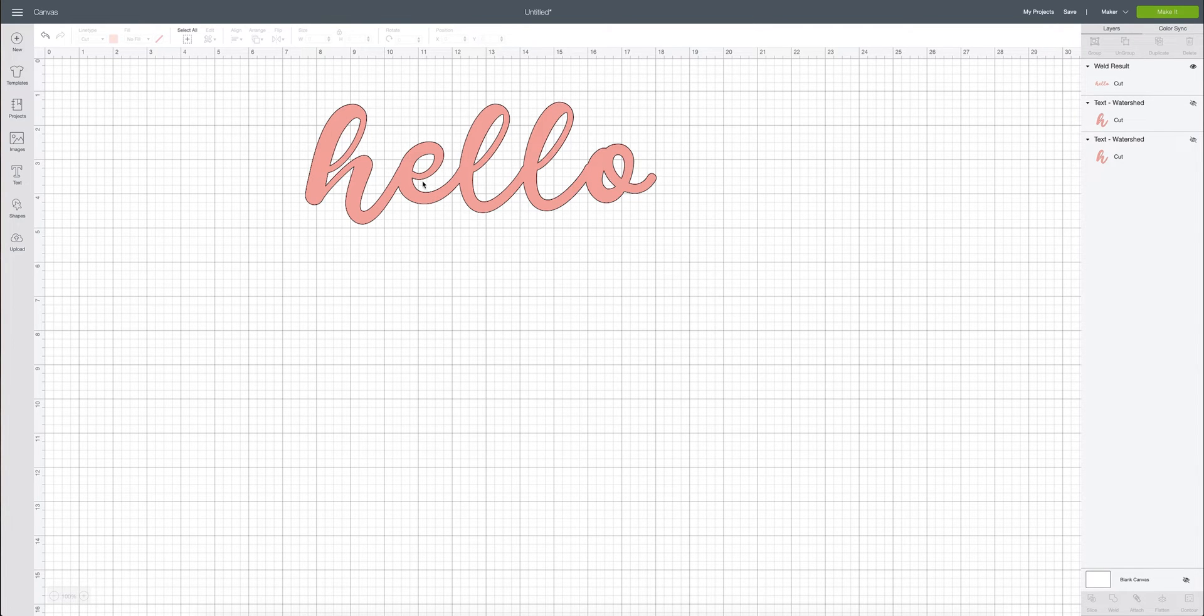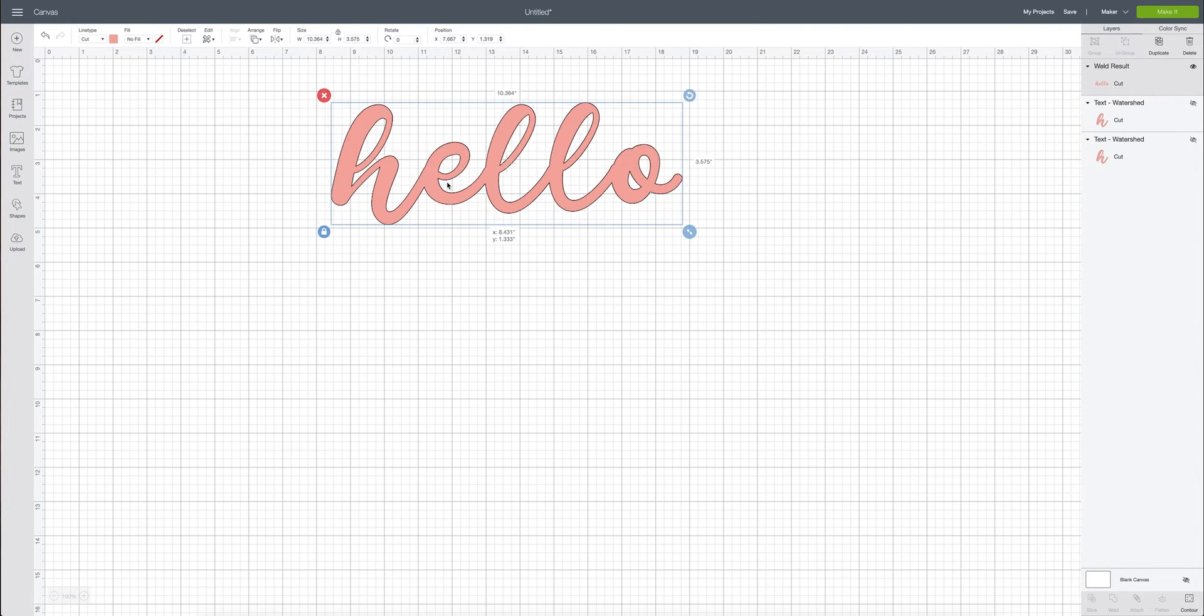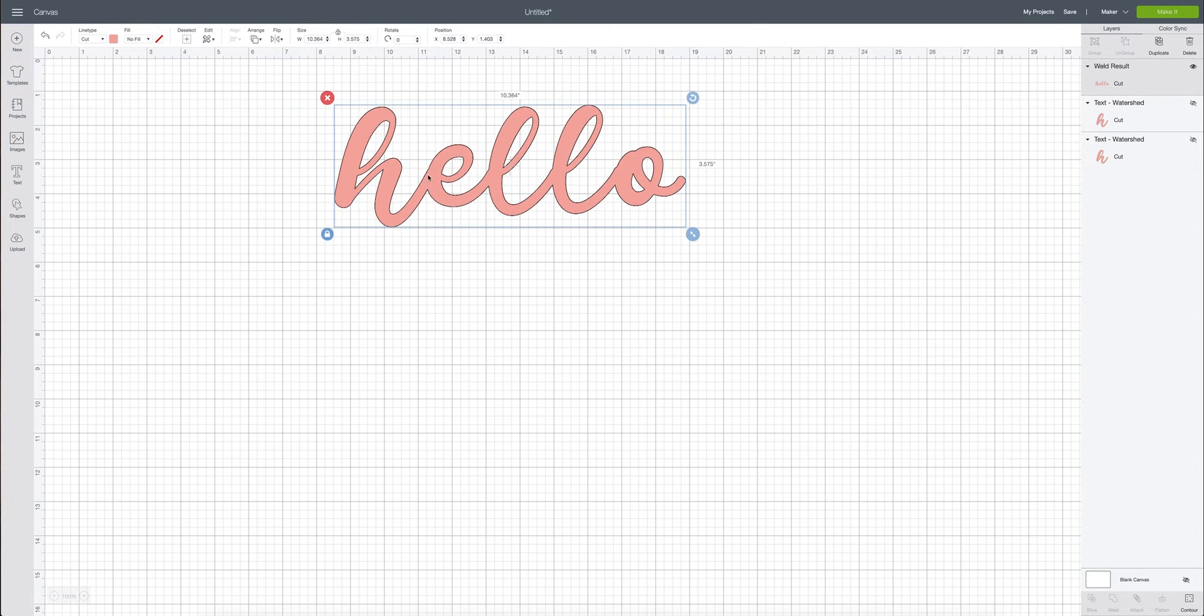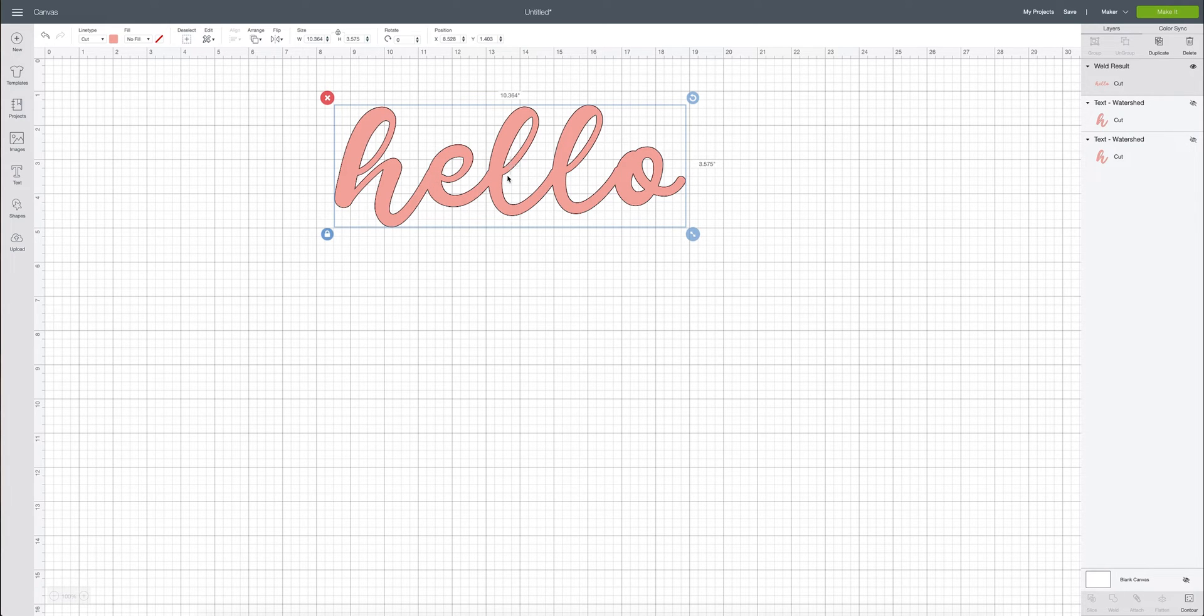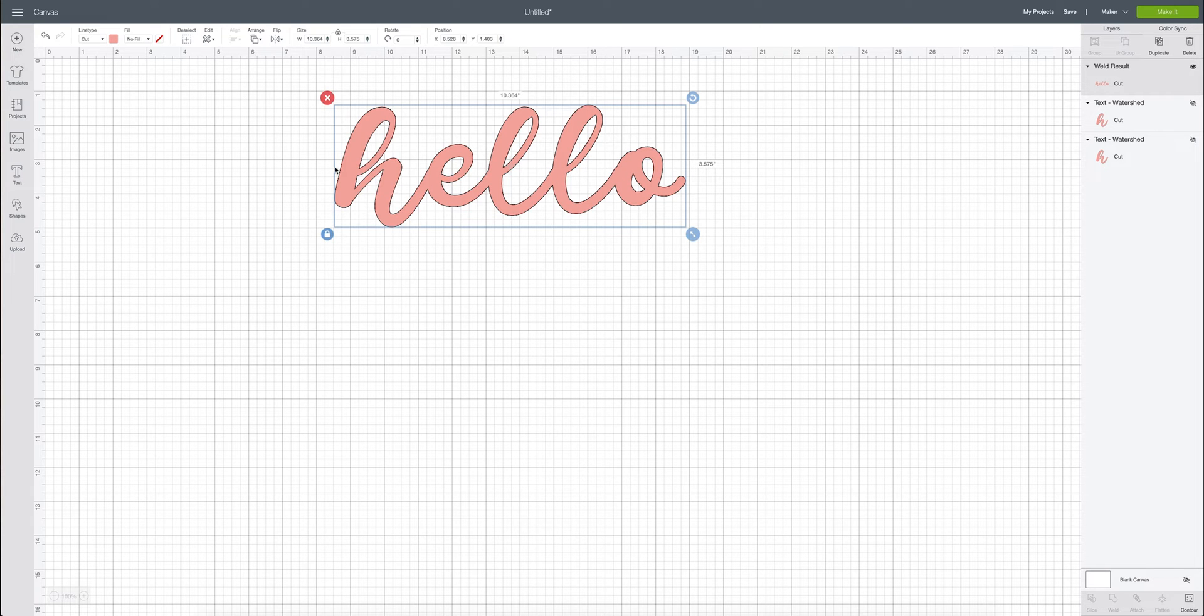Okay, so now that we have welded it all together we can see that there is a continuation between all of the letters. There's no lines in between. So now the Cricut is going to cut this out as one file and we have one file again.